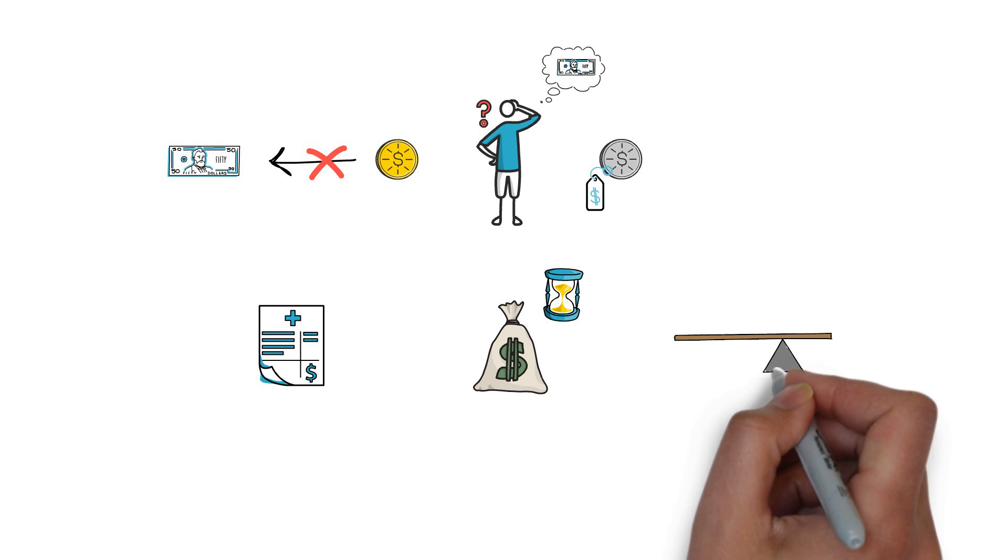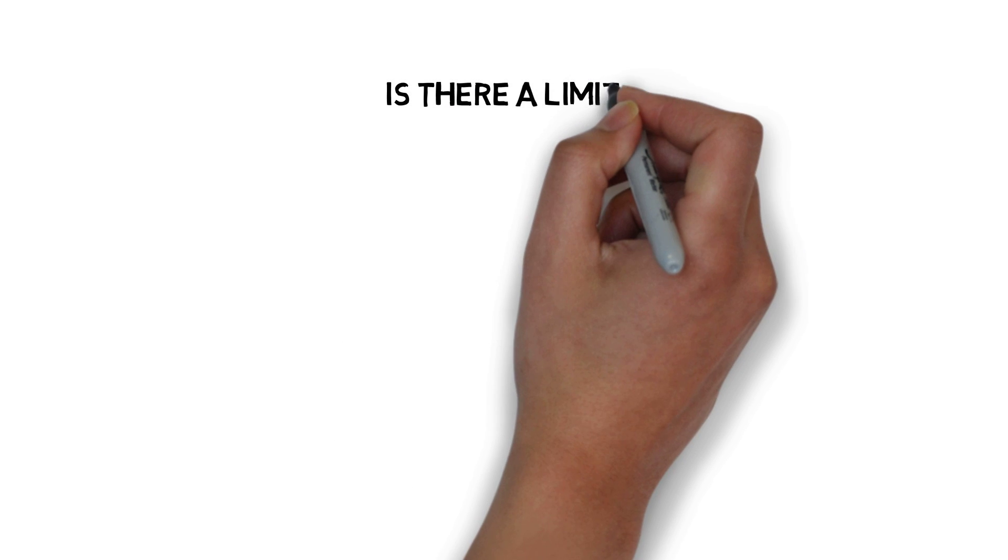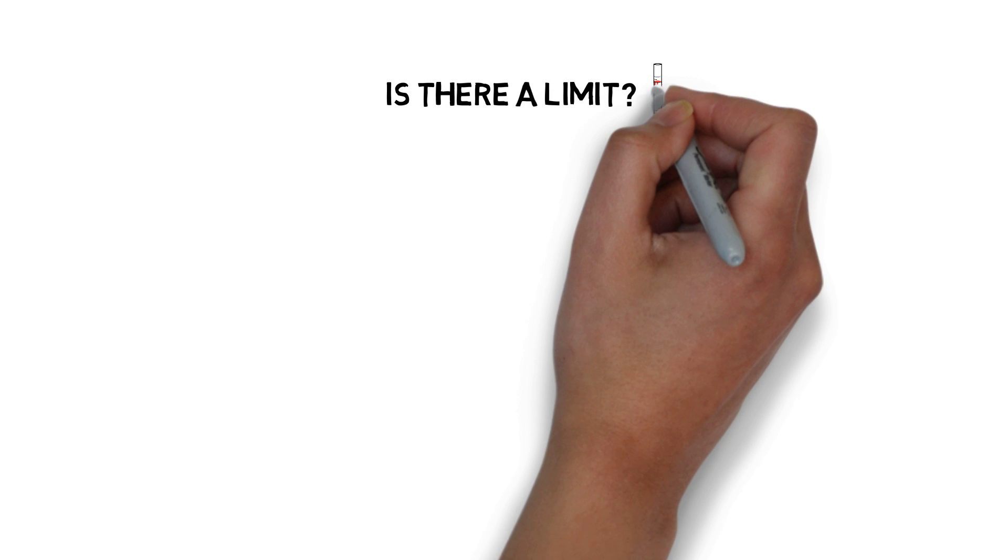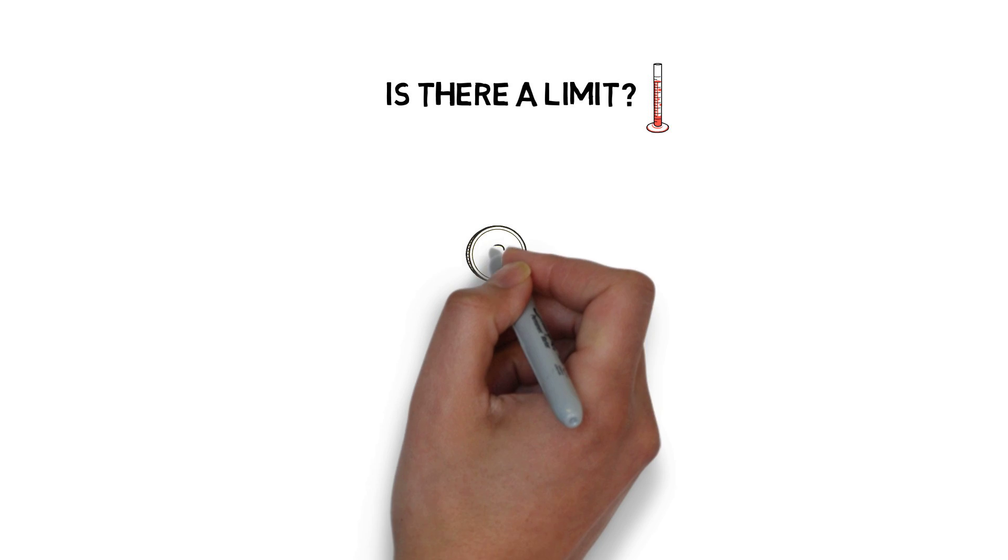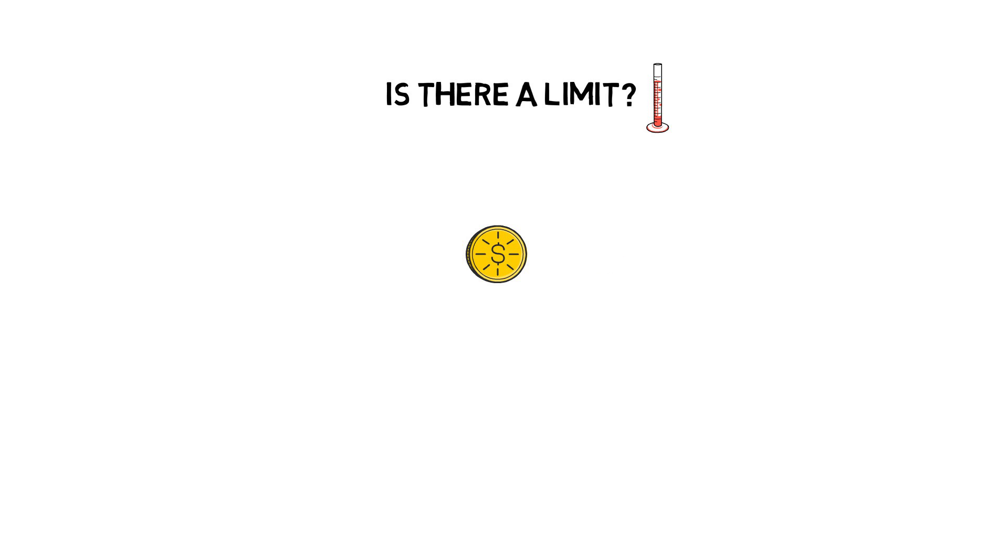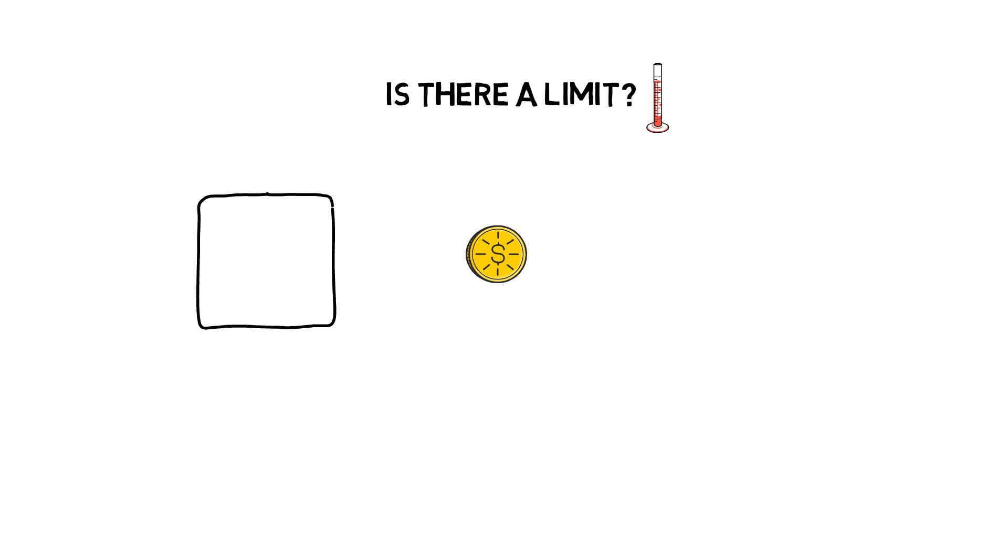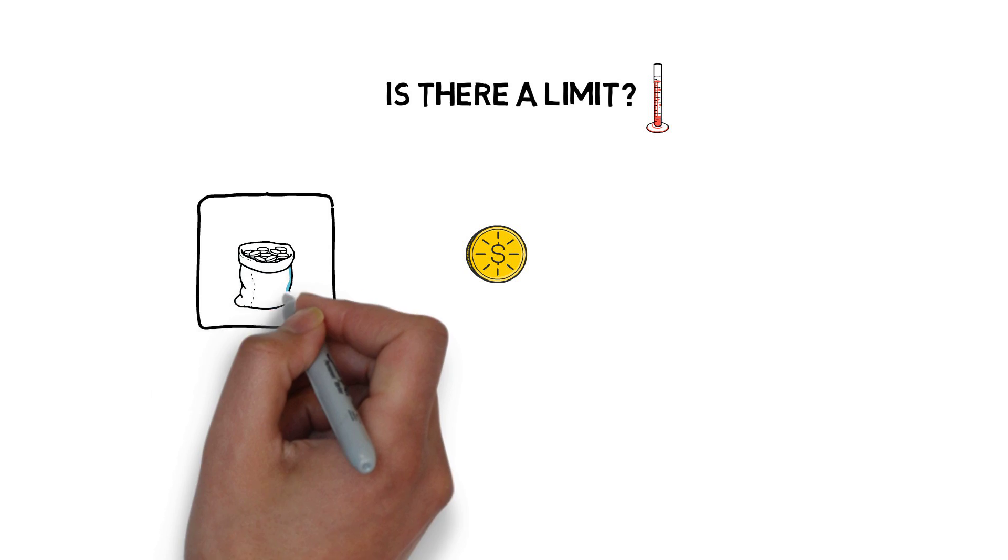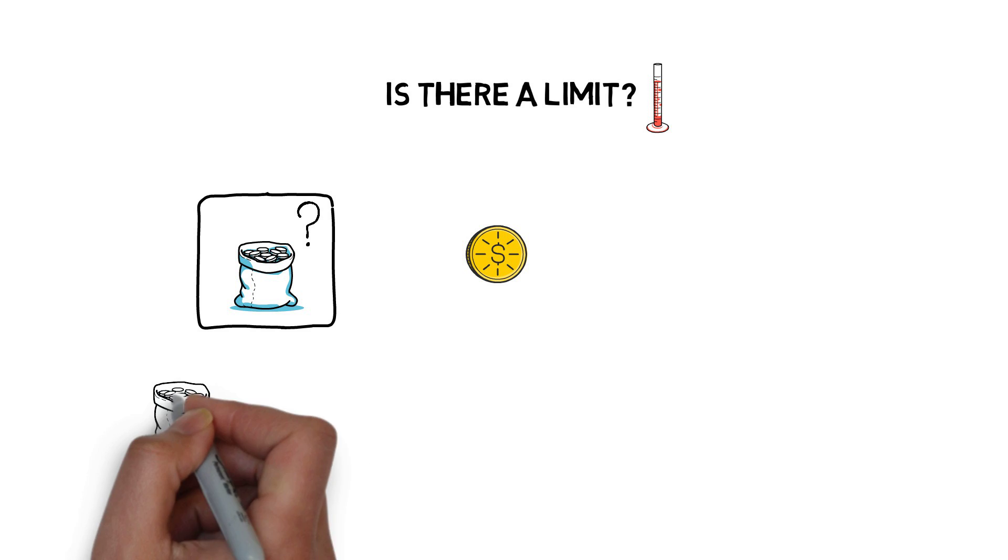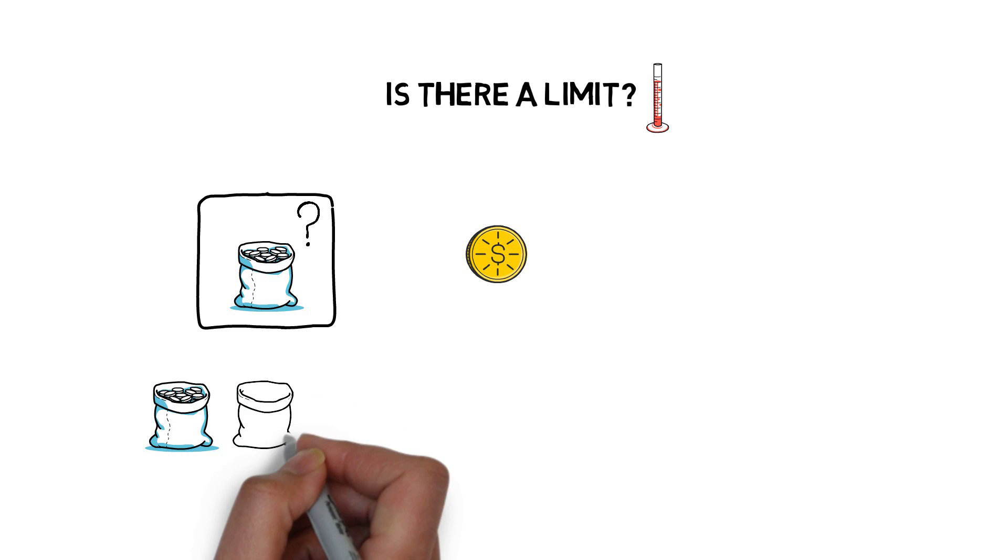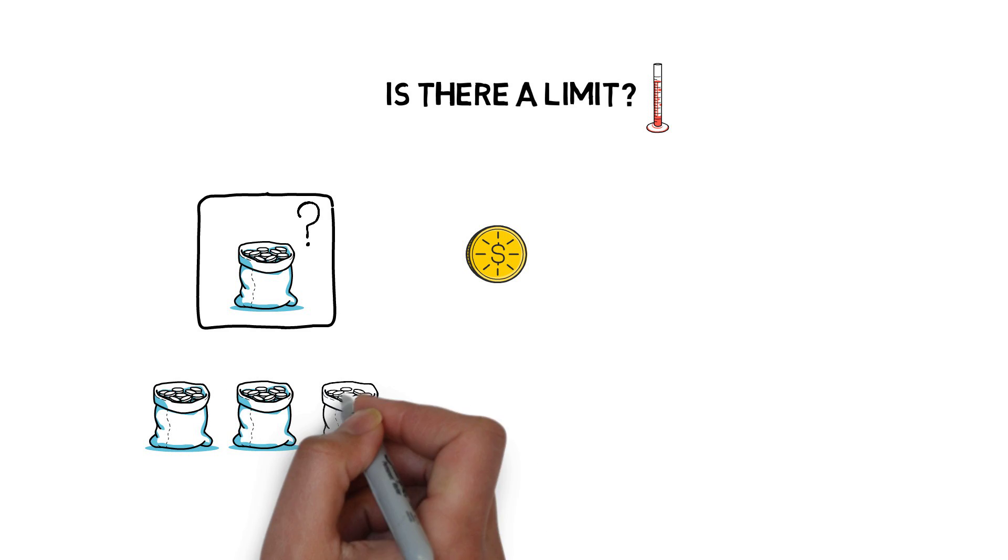So, is there a limit on how much can be borrowed? Yes, the amount that can be borrowed depends on two main factors. The first one, how much funds are available to be borrowed in a particular market? This is usually not a problem in active markets unless someone is trying to borrow a really big amount of tokens.